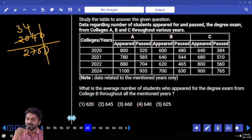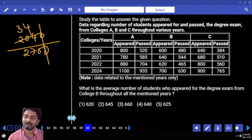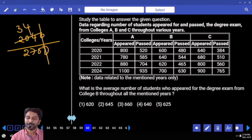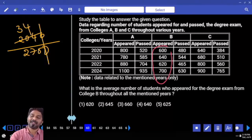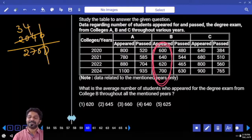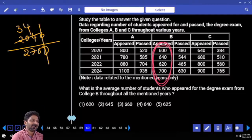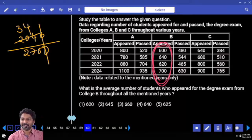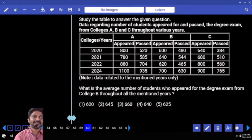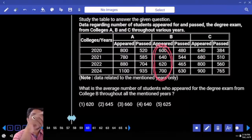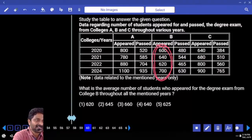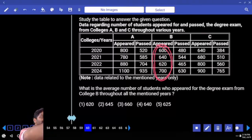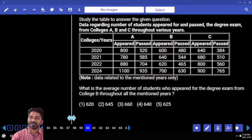What is the average number of students who appeared for the degree exam from college B throughout all the mentioned years? College B appeared candidates — we need to add all these values. When you observe your options, last two digits are sufficient. Look at options; observe your hundreds places: 600, 600, 600, 600, 600, 700. Taking benchmark 600 — first number exact 600; next numbers — total how much more?